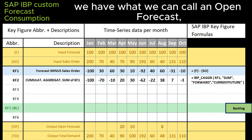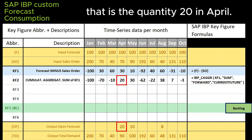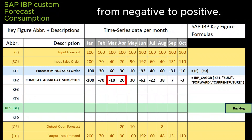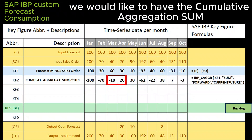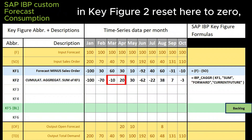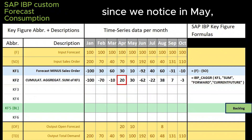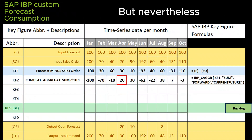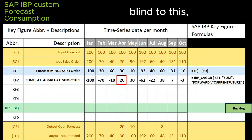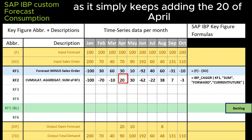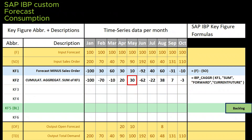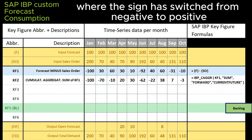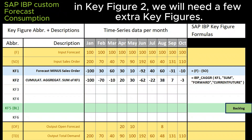So here, for the very first time, we have what we can call an open forecast, that is the quantity 20 in April. However, now we have switched the sign of key figure 2 from negative to positive. Ideally, we would like to have the cumulative aggregation sum in key figure 2 reset here to 0, since we notice in May that there are no more negatives from April which we would like to consume. But nevertheless, the cumulative aggregation sum is blind to this, as it simply keeps adding the 20 of April, which was already positive, to the 10 of May. To counter this summation of positive values after the first month where the sign has switched from negative to positive in key figure 2, we will need a few extra key figures.